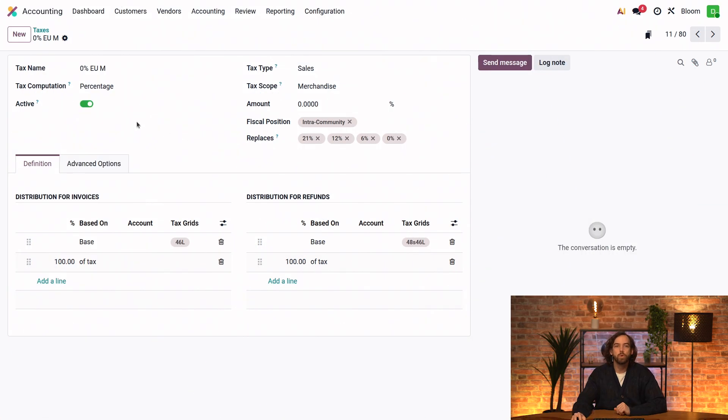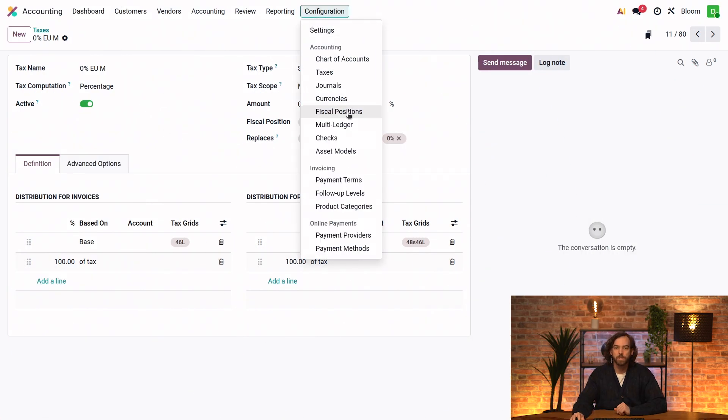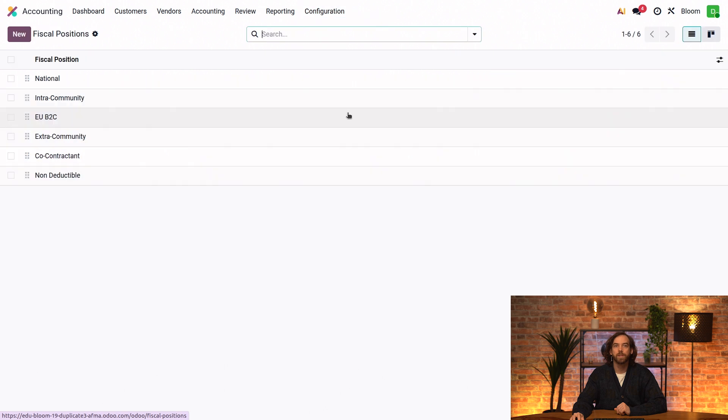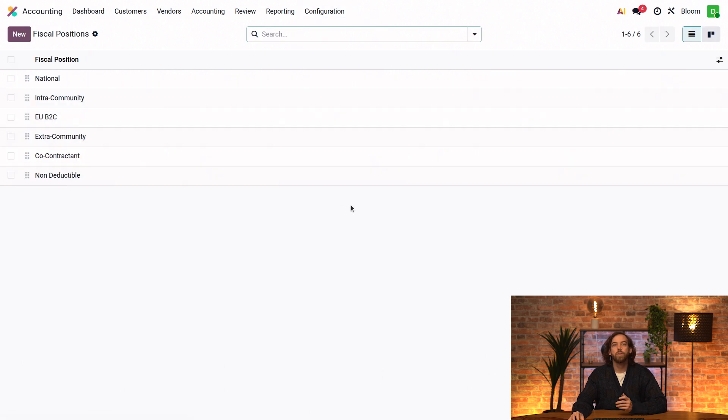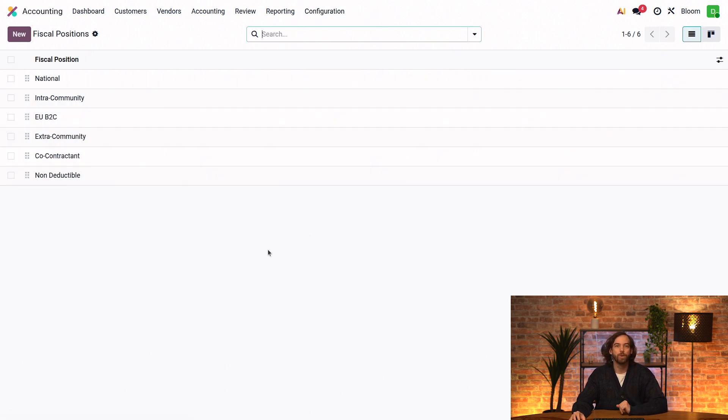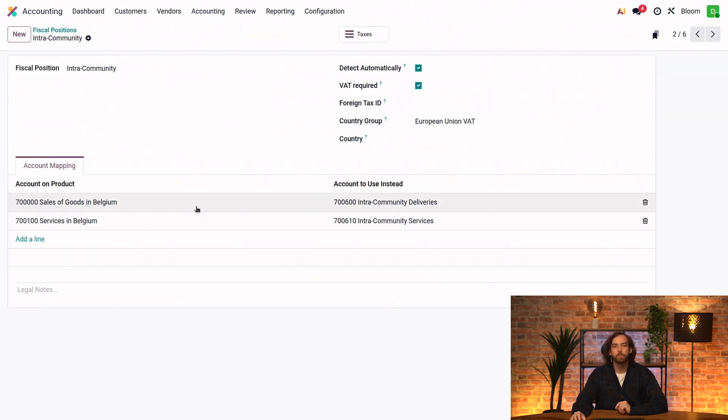Now we'll go to configuration and fiscal positions to check the list of fiscal positions that were already installed by default with our Belgian fiscal localization. We'll open the intra-community fiscal position to take a look at it.